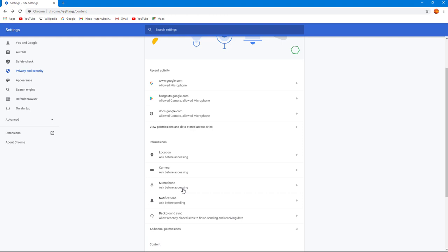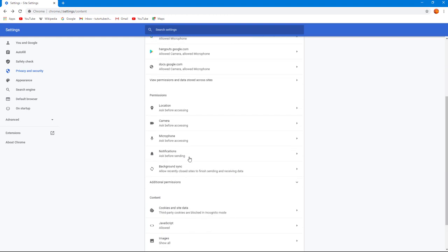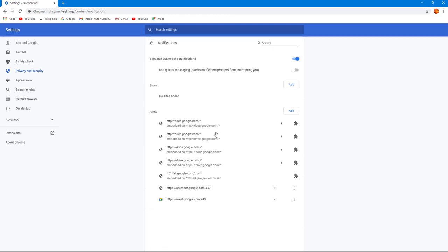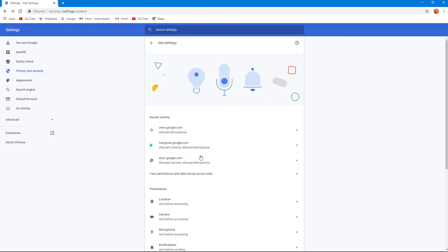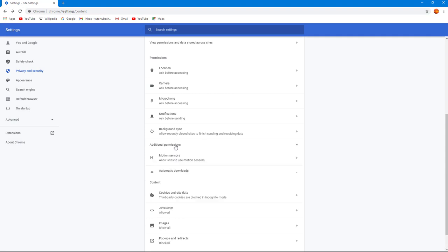ask before accessing those. Notifications as well - you can go right here, use quieter notifications and so forth, and manage that as well. You can also